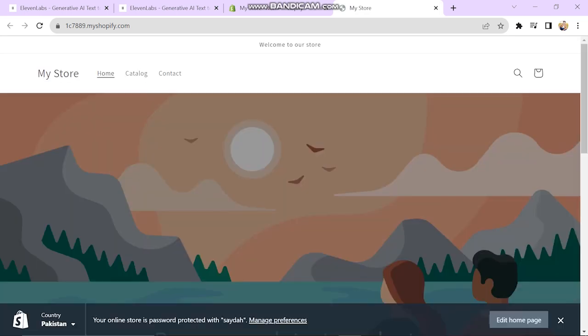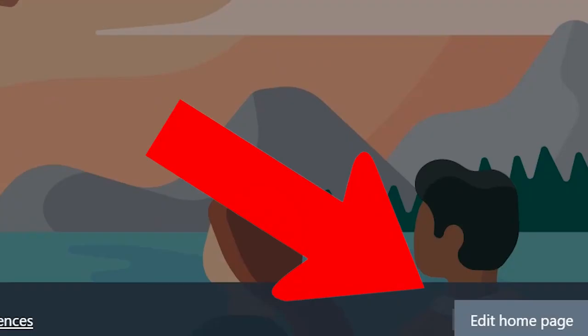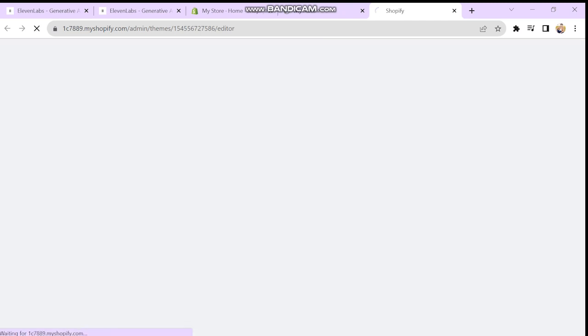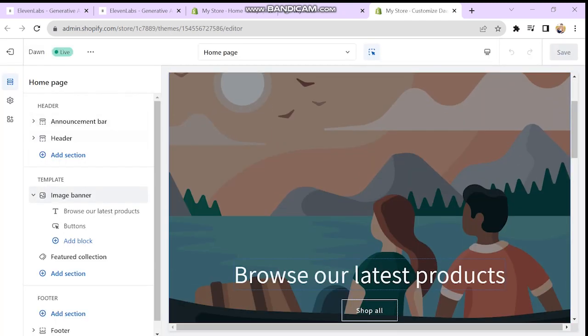So once you're there, you just want to click on edit homepage, which is on the right bottom side of the screen, and the next window will look like this.